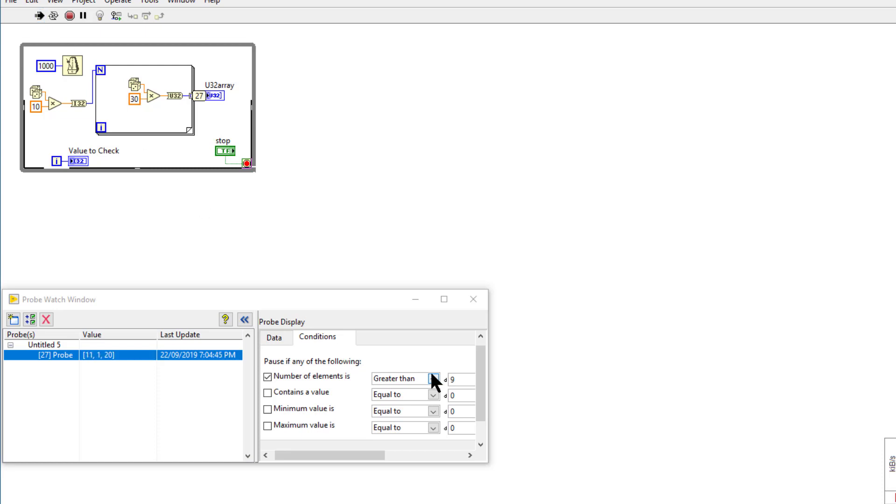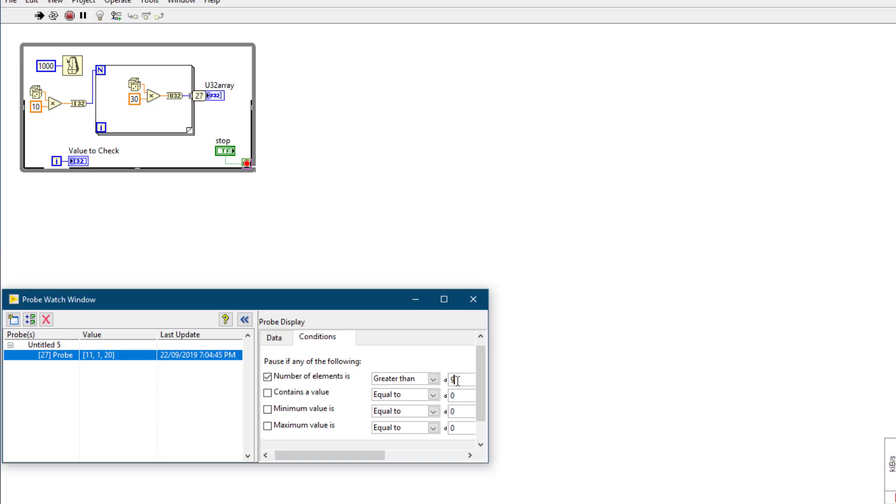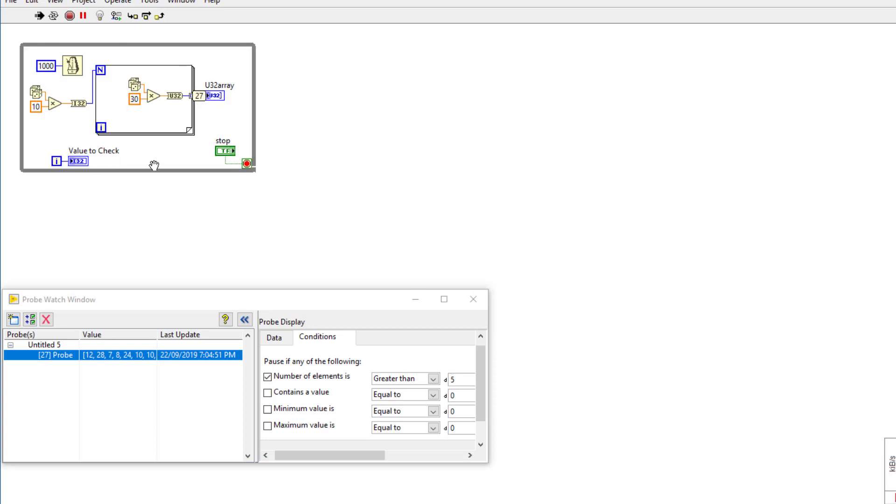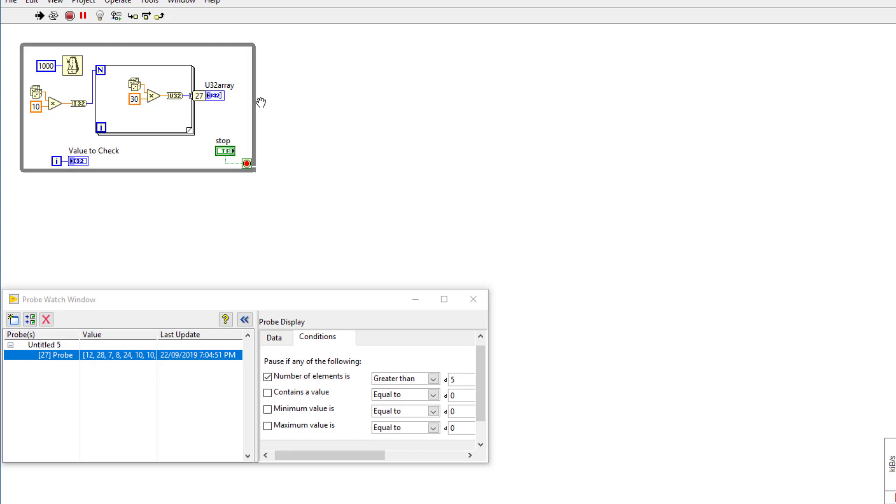Or maybe I should just lower the threshold to 5. As soon as the condition is met, the code is paused, conditionally paused.